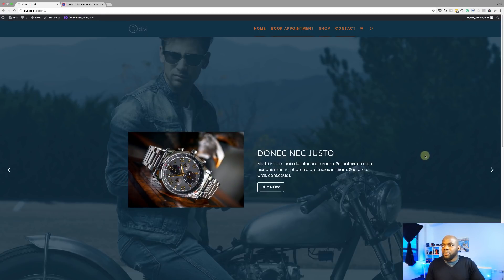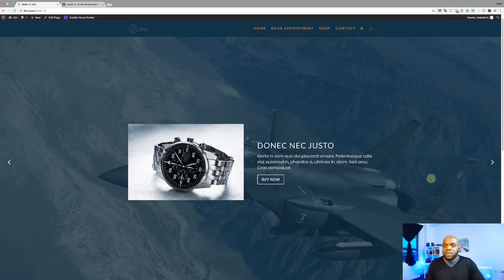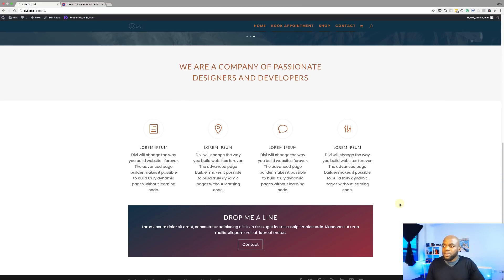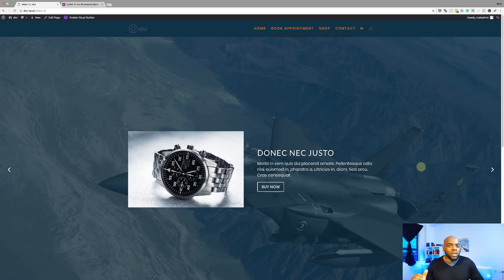Now we have a fully functioning slider. I can cycle between these slides, and if someone wants to scroll down, they can see more information at the bottom. This is how you create a full width slider using Divi. If you want to use this layout, I'm going to save it so you can download it from a link in the show notes below. You can then change the colors to match your designs.